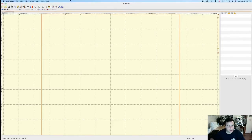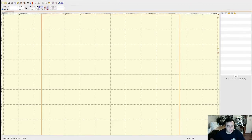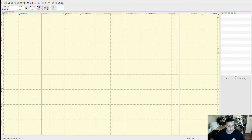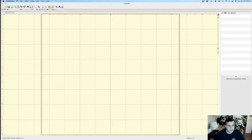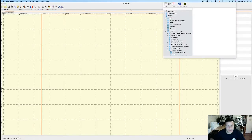I'm using Embrilliance — this is the basic software. Even though I have Stitch Artist level 2, we're not going to work with that today. That's more for digitizing and creating your own designs. We're just going to do basic editing, which you can do with Embrilliance. I also have Enthusiast, which is another version. You can check that on their website. But let's start with the design and I'll show you.